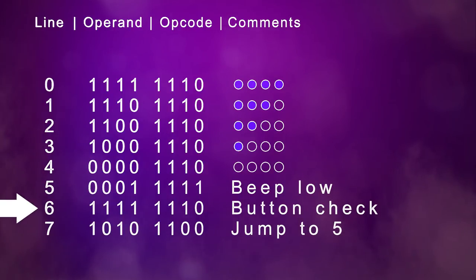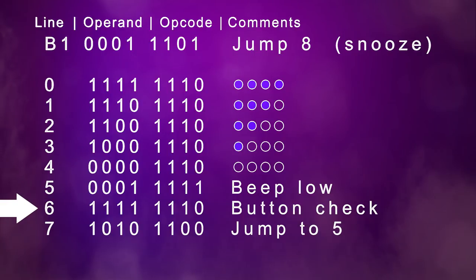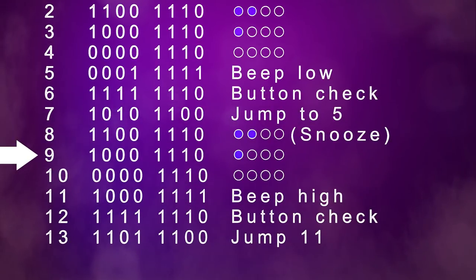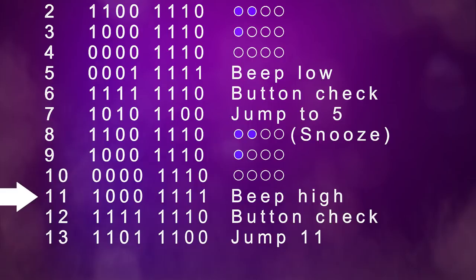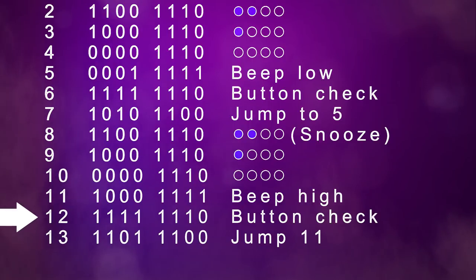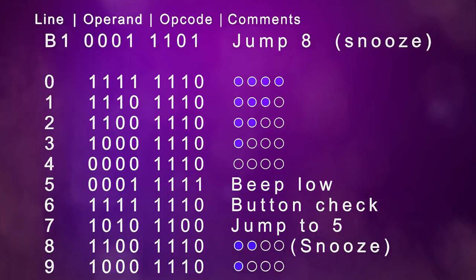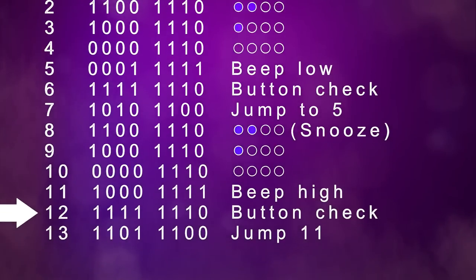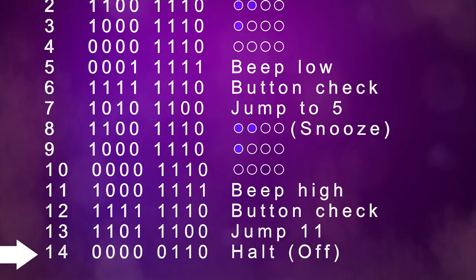Our clock needs a snooze alarm, so let's make one button jump into the snooze loop where it counts down from 2 this time, before beeping with a higher pitch tone. Then our other button can jump out of that loop and halt the program, turning off the alarm. Let's see it in action.